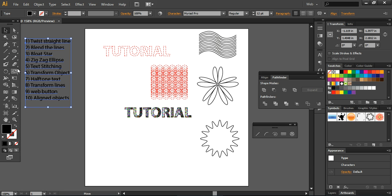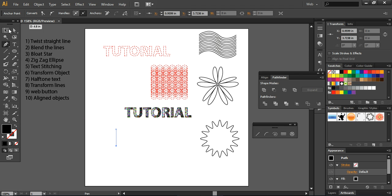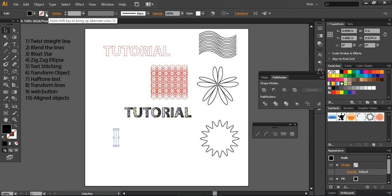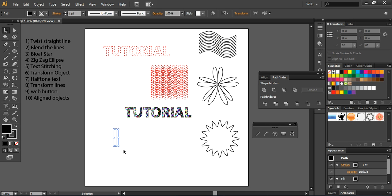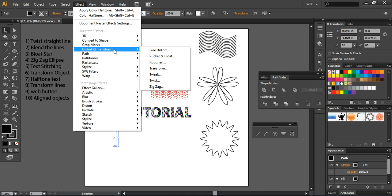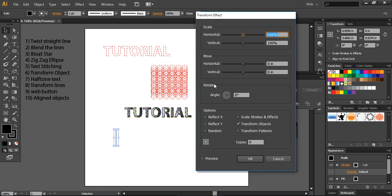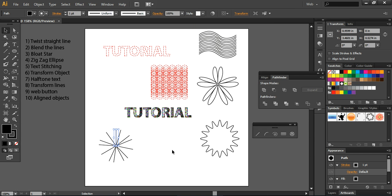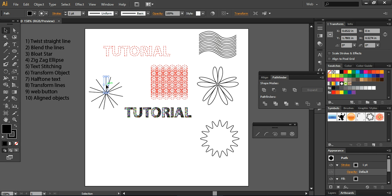The next tip is transforming lines — you can also transform lines or any other object you are working on. I'm showing you an example using a simple line with a stroke color applied to enhance it. Go into the Effect section and choose Transform. Take the anchor point and convert it into 12 copies. Turn on the preview to see how the transformation performs — the lines will move in different ways. This is the transform option to create a line effect with the same transformation but at different angles.